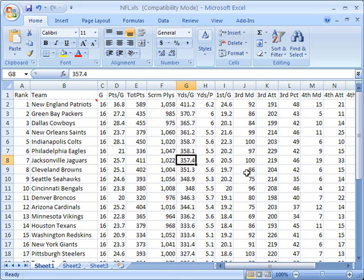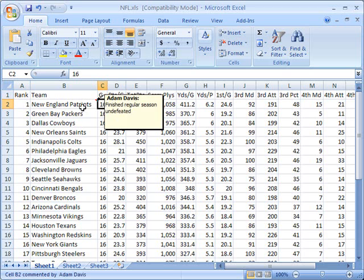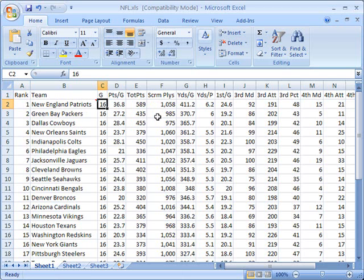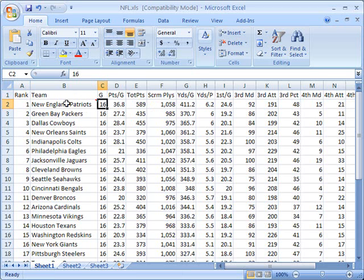Now, when I click outside the box, you don't see that comment by default. However, you'll notice that in this cell, there is a little red marker in the upper right-hand corner that indicates that there's a comment for me to view. When I mouse over the cell, when I move the cursor over it, that comment pops up.